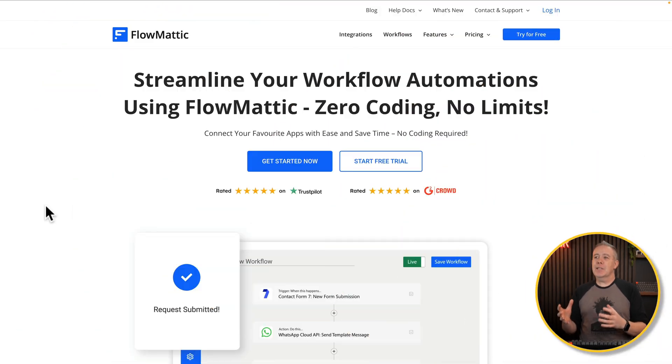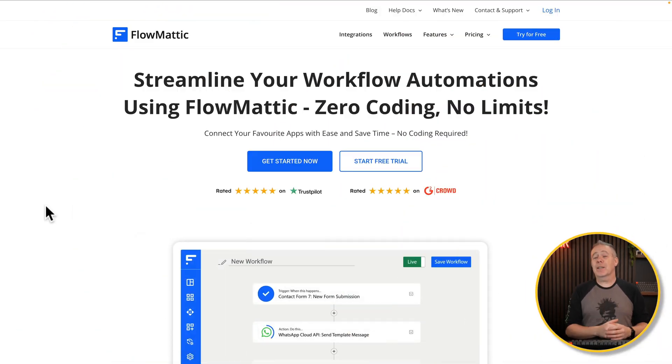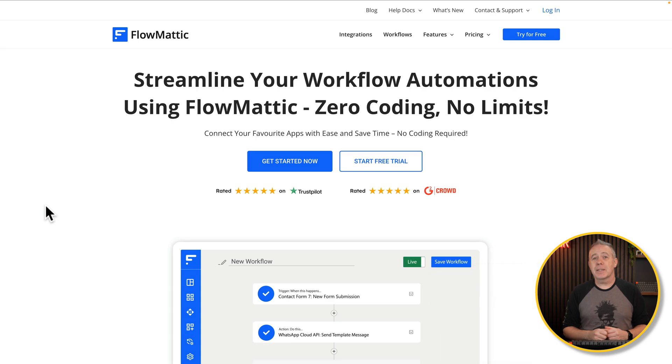WordPress is a solid platform for building websites, and even when you combine it with a tool like Bricks Builder, there are still things you probably want or need to do that you can't easily do using Bricks. This is where a tool like Flowmatic, an automation plugin for WordPress, opens up so many possibilities.